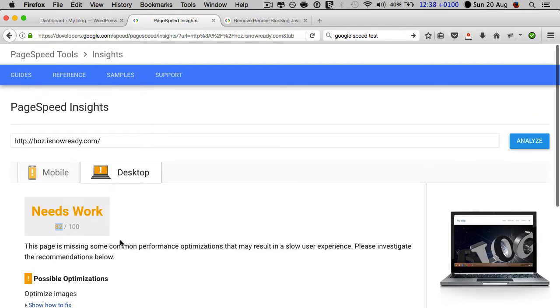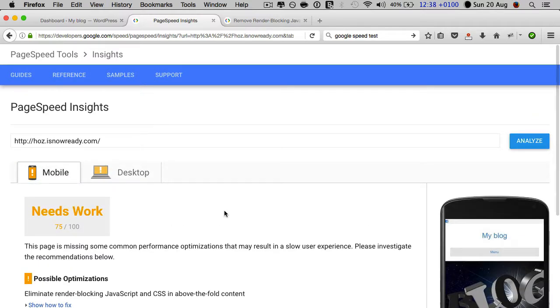That's the Google PageSpeed tool. It's a must if you want to get a good idea of what Google thinks of your page in terms of speed optimization. I hope you enjoyed this tutorial, and I'll see you in the next one.